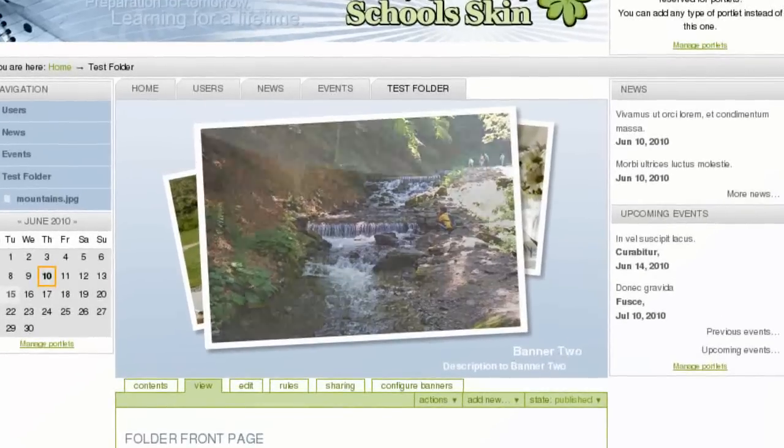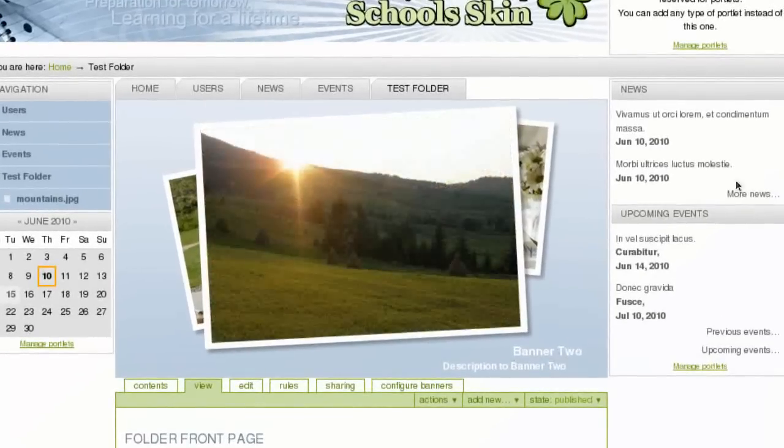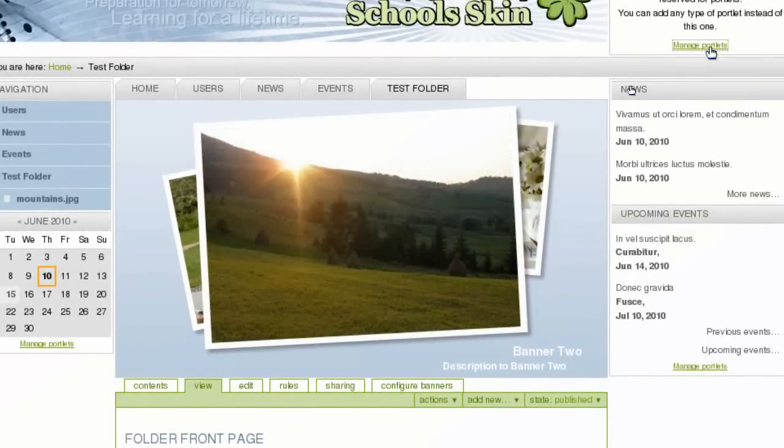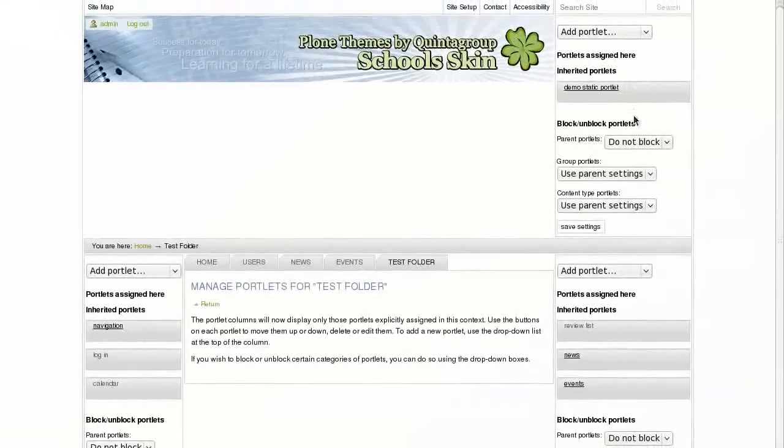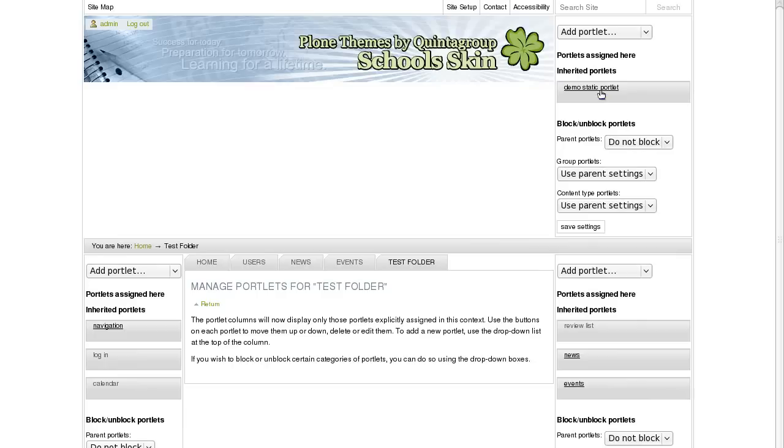School's theme adds additional Portlet Manager at the site top right area. You may add any type of Portlet there. School themes comes with a demo of Static Portlet that might be edited. But let me show you how to create a new one.